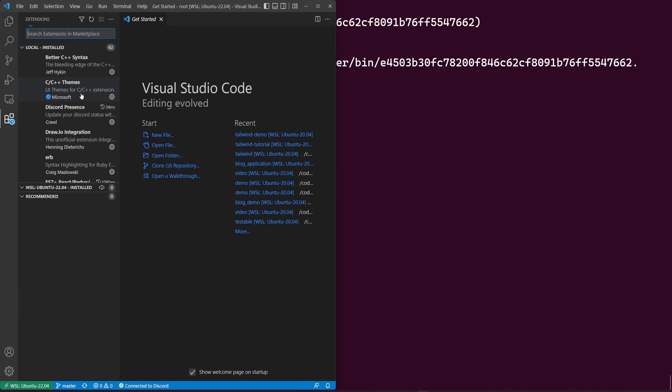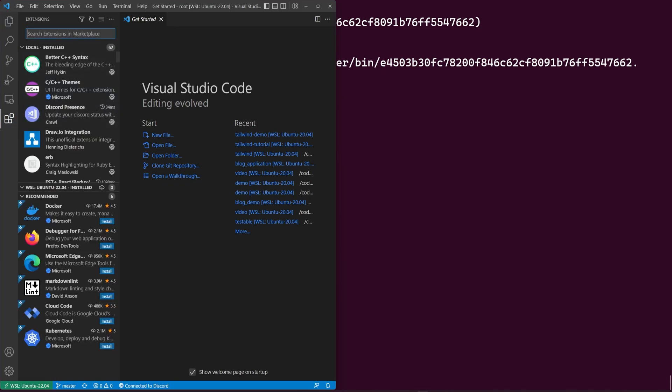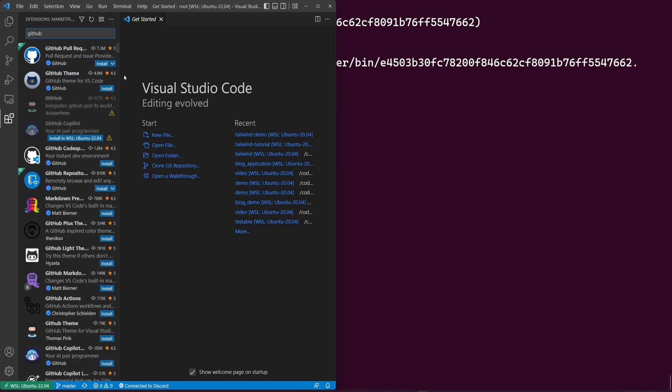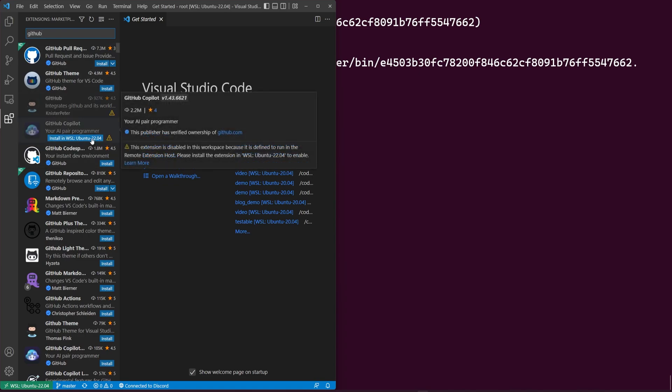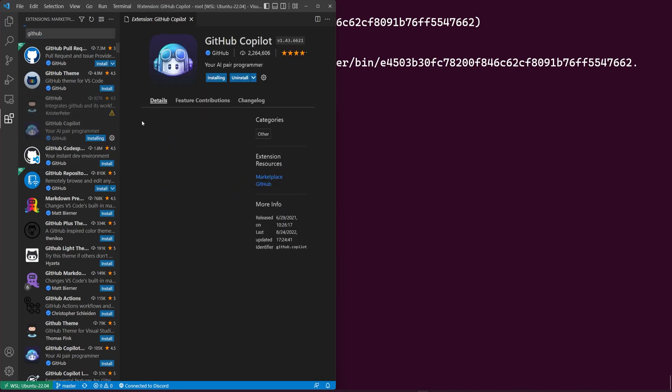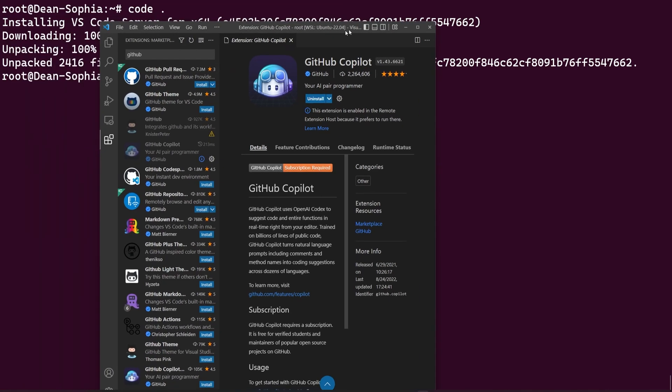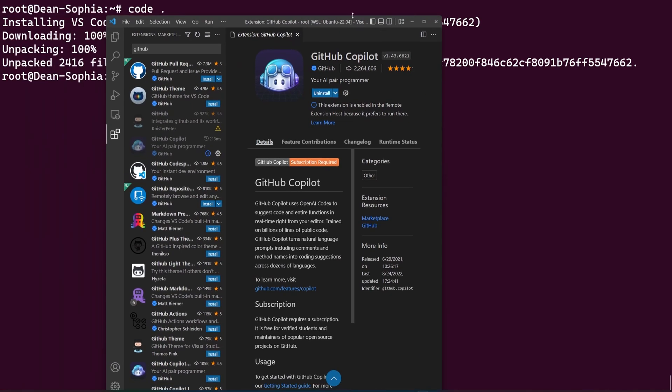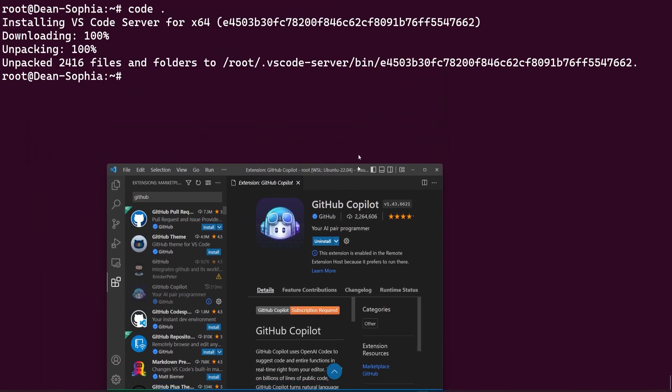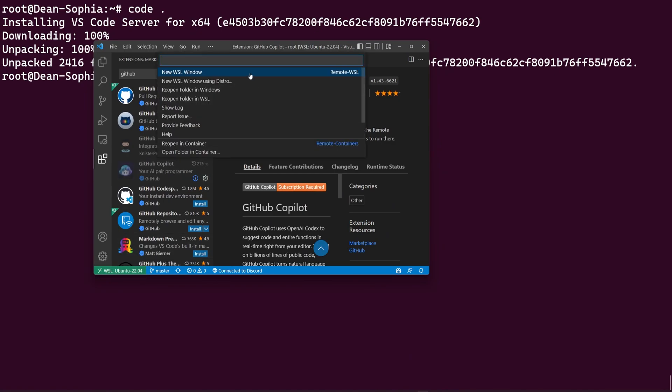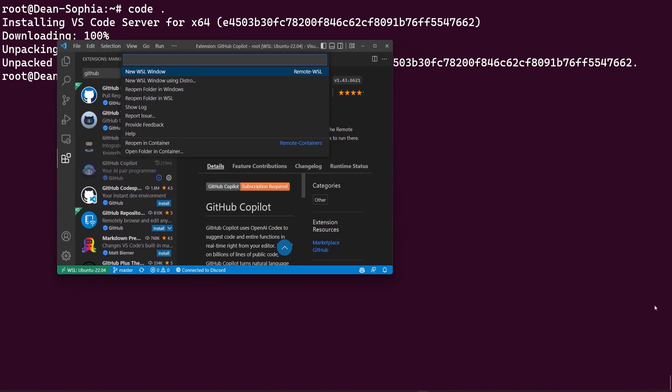But if I come down to my extensions and I search for GitHub Copilot, I can see if that's still installed. Yeah. So it looks like I have to reinstall my extensions in the latest version. But basically, you just go through here. You install this. And in the bottom left here, let me actually minimize this a little bit so you can see it. You'll see you have this little thing here that says WSL Ubuntu 22.04. That's just showing you that you're integrated between your Windows and your Linux distribution. So you can switch between the two if you need to.